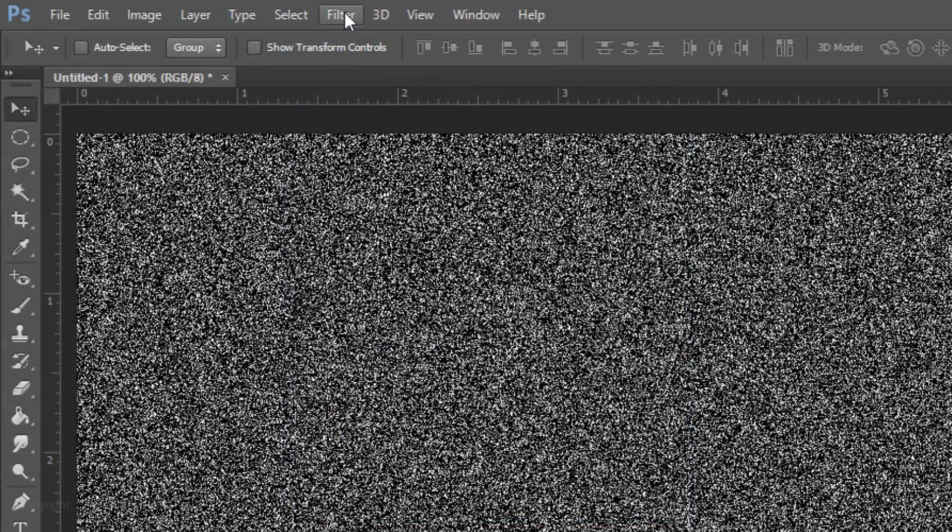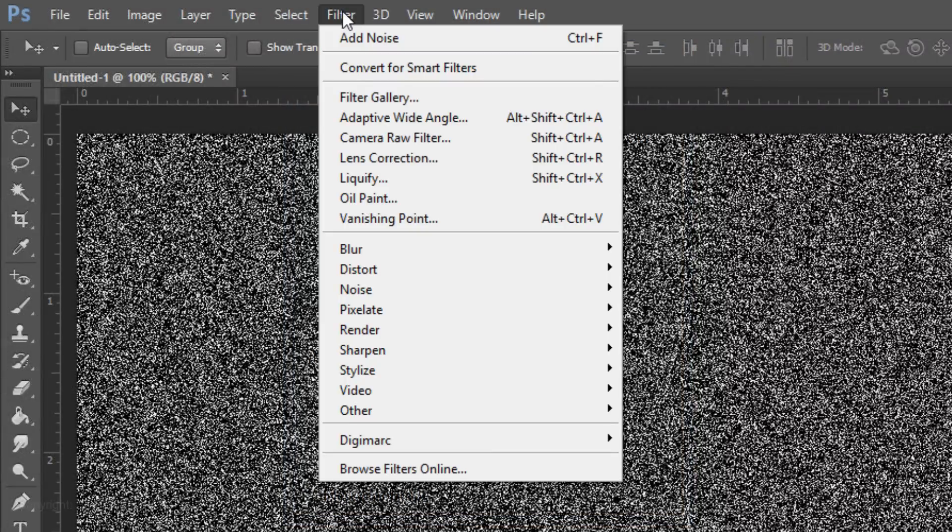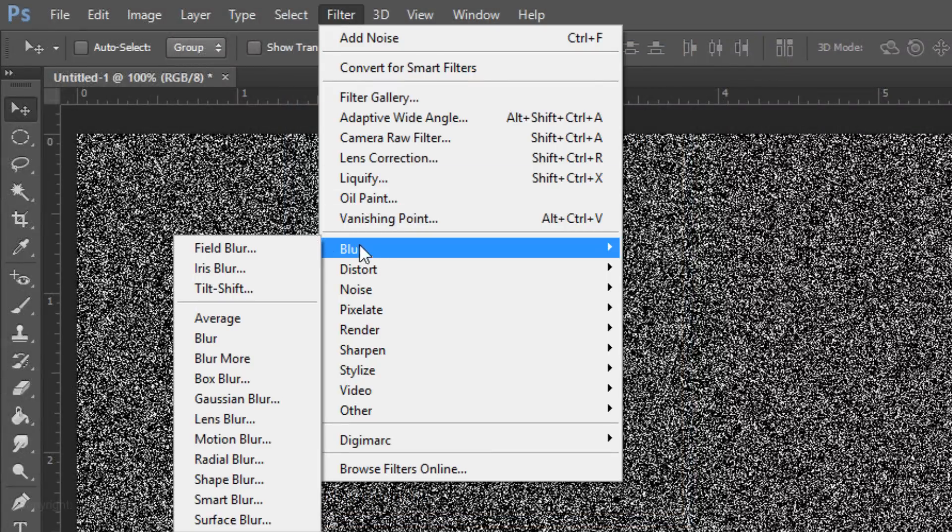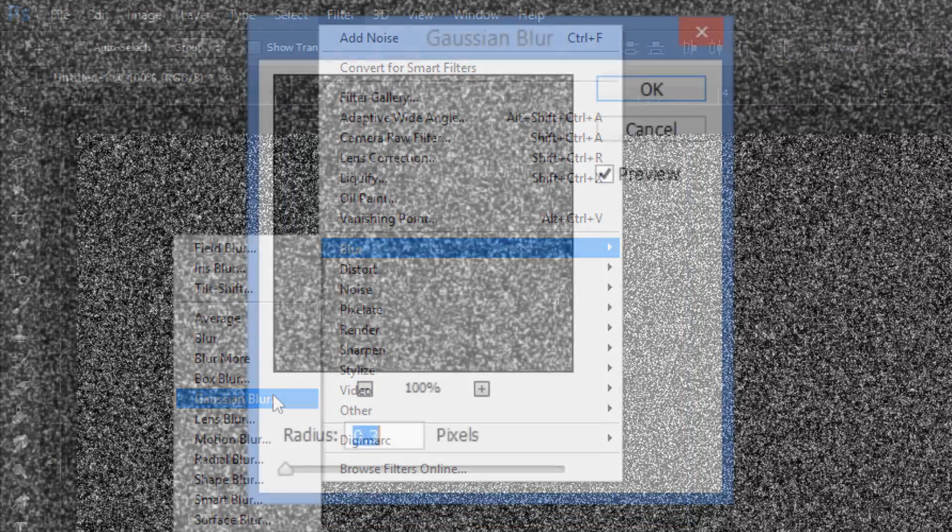Go back to Filter, Blur and Gaussian Blur. Make the radius 0.3 pixels.